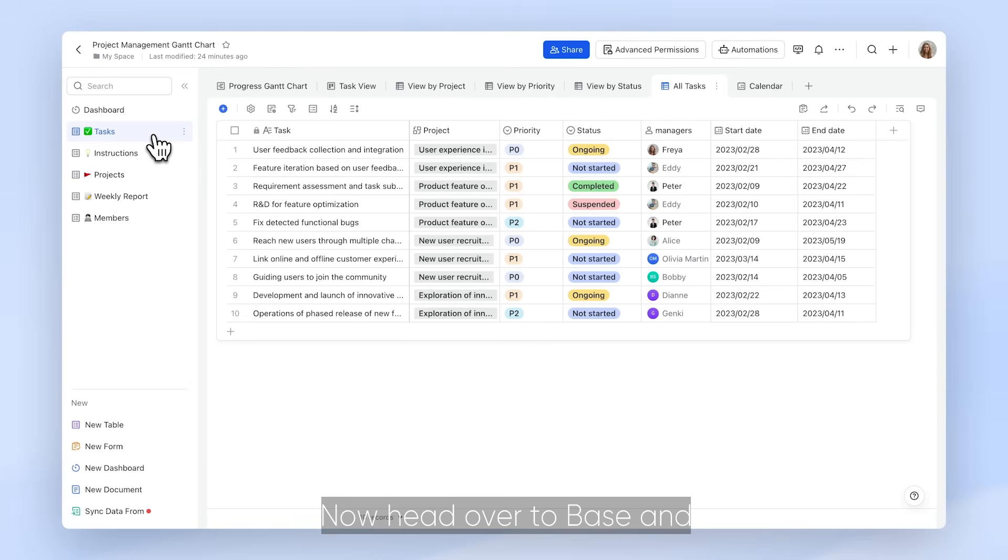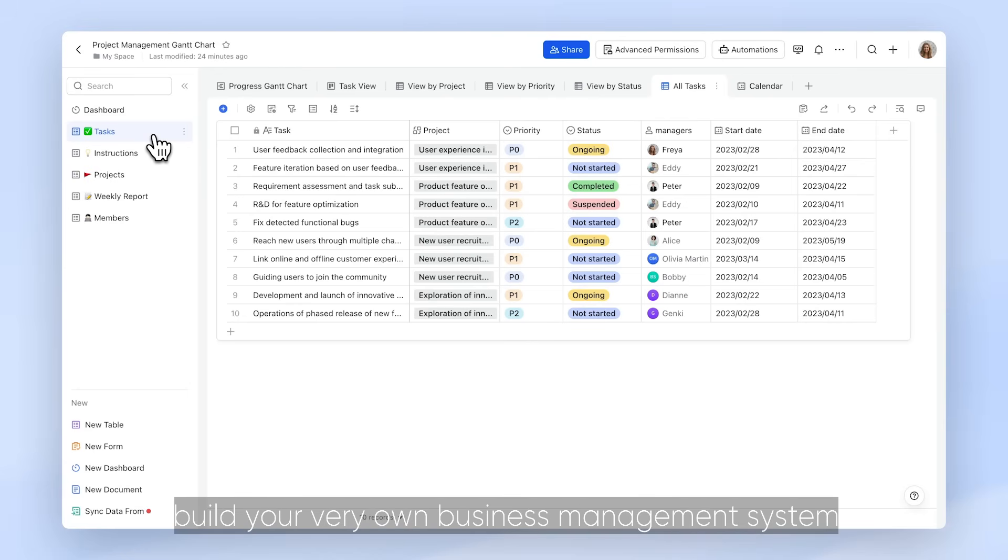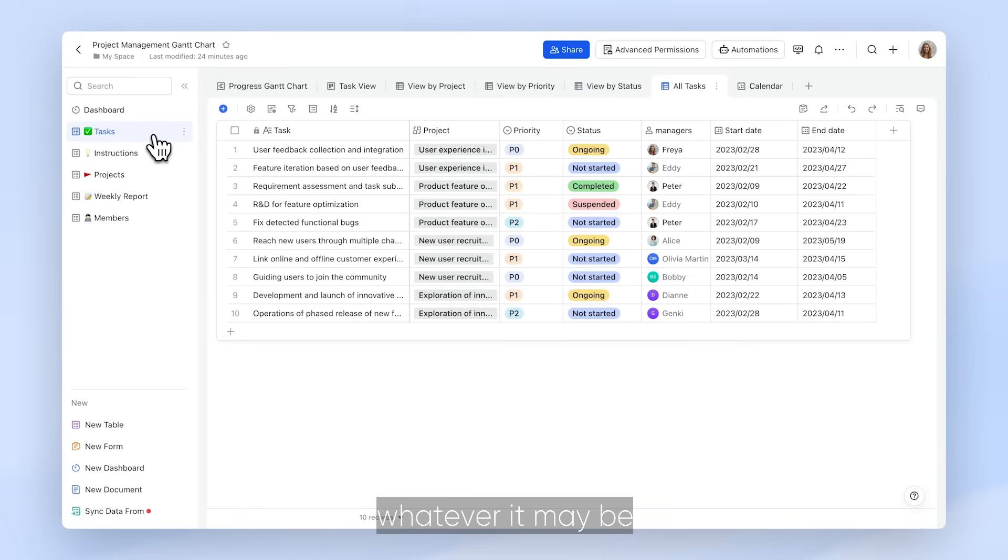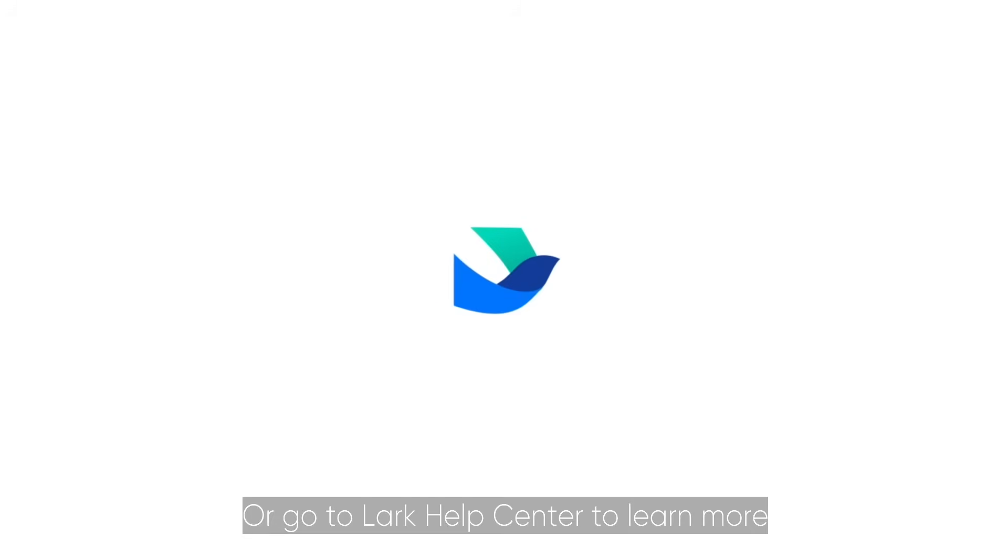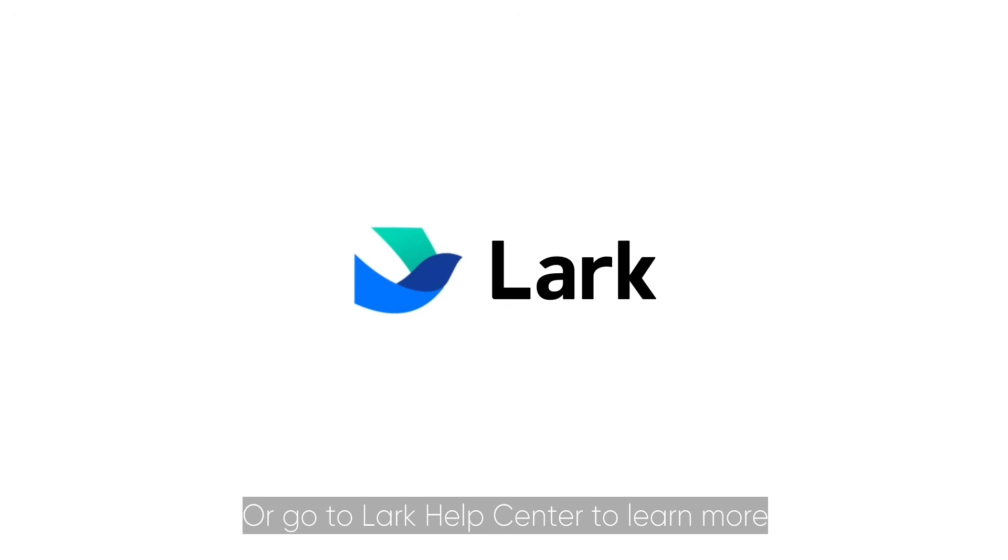Now, head over to Base and build your very own business management system, whatever it may be. Or go to Lark Help Center to learn more.